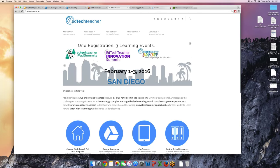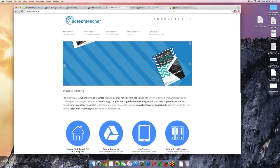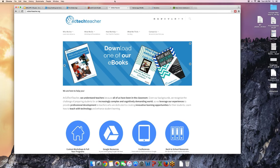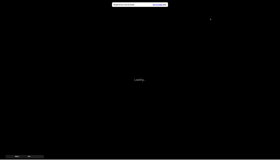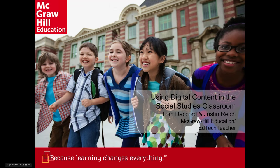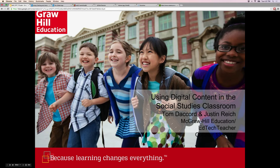Justin thanks everyone for joining and expresses gratitude to McGraw-Hill for the collaboration over the last few years around textbooks and other resources. Tom and Justin hope the conversation and resources have been helpful. The moderator thanks the presenters and all attendees, noting that a recording link will be emailed in a day or so, and a survey will open upon exit to help improve future webinars.